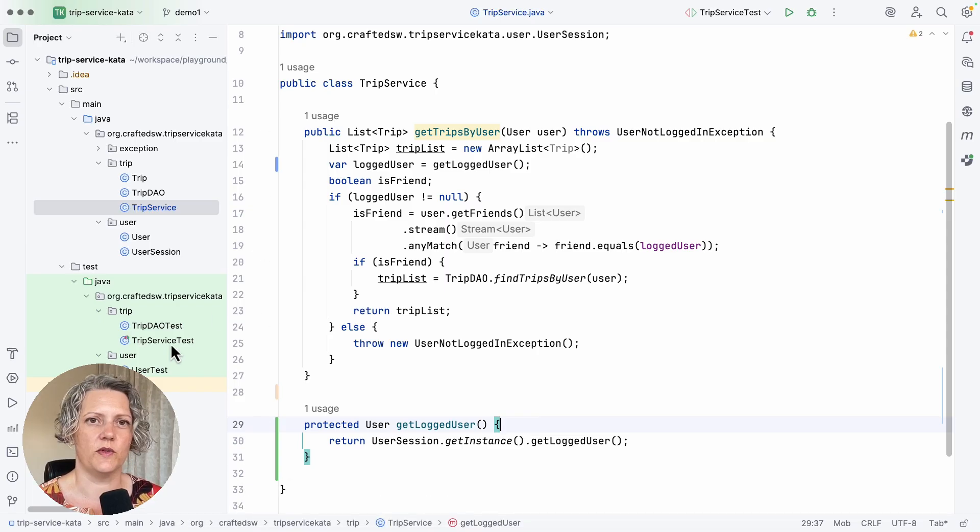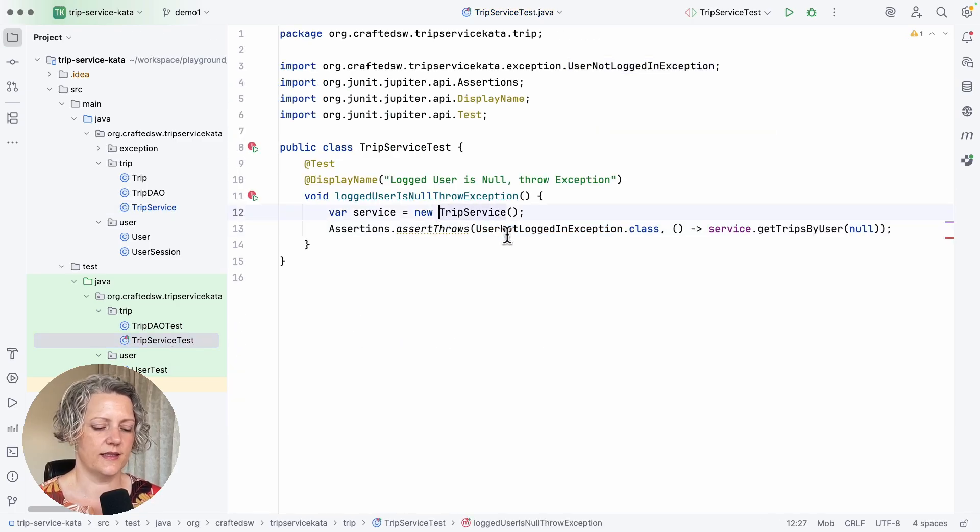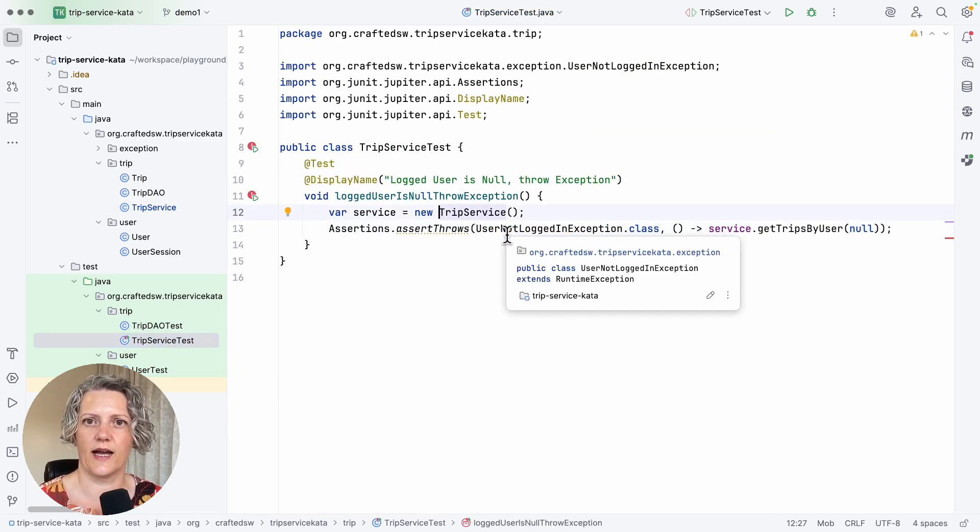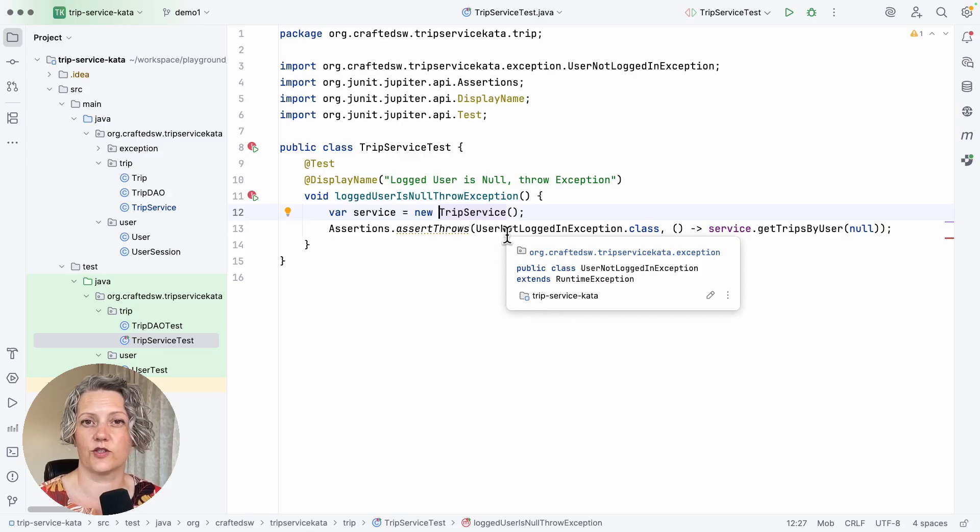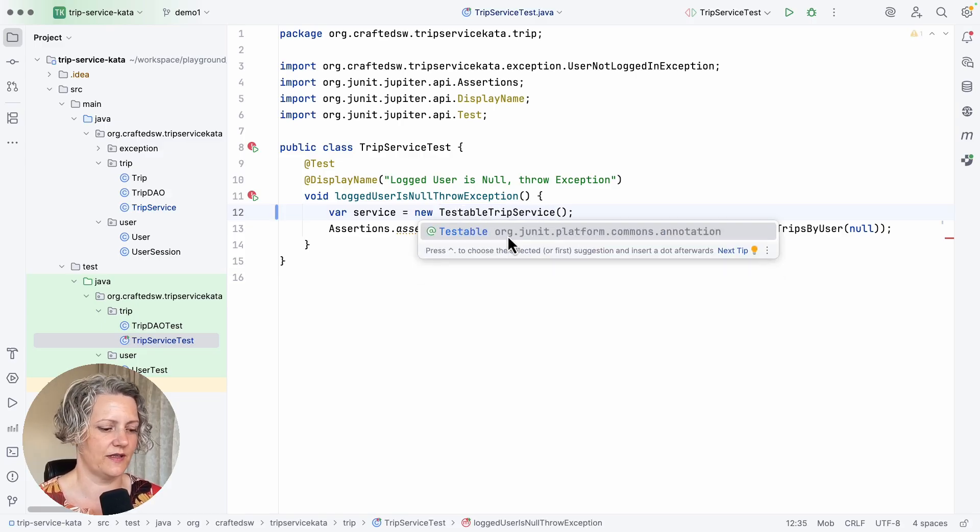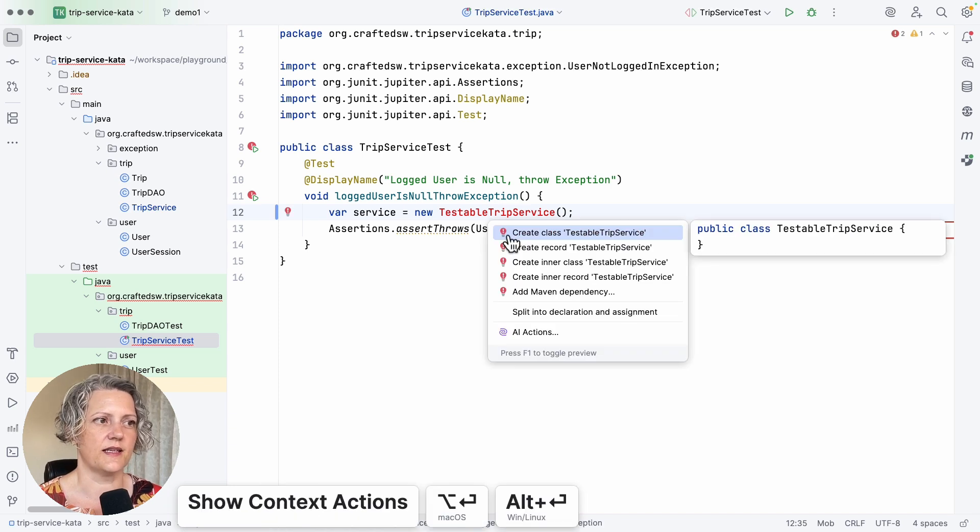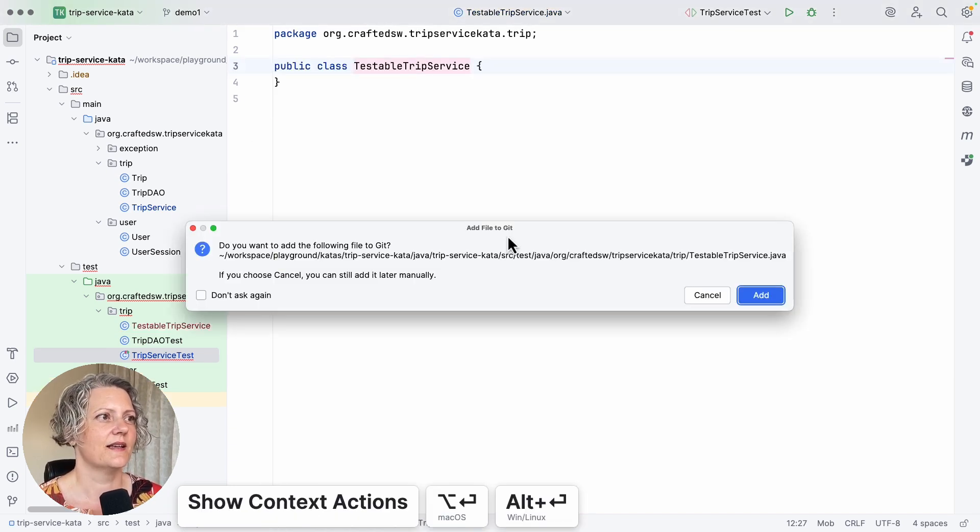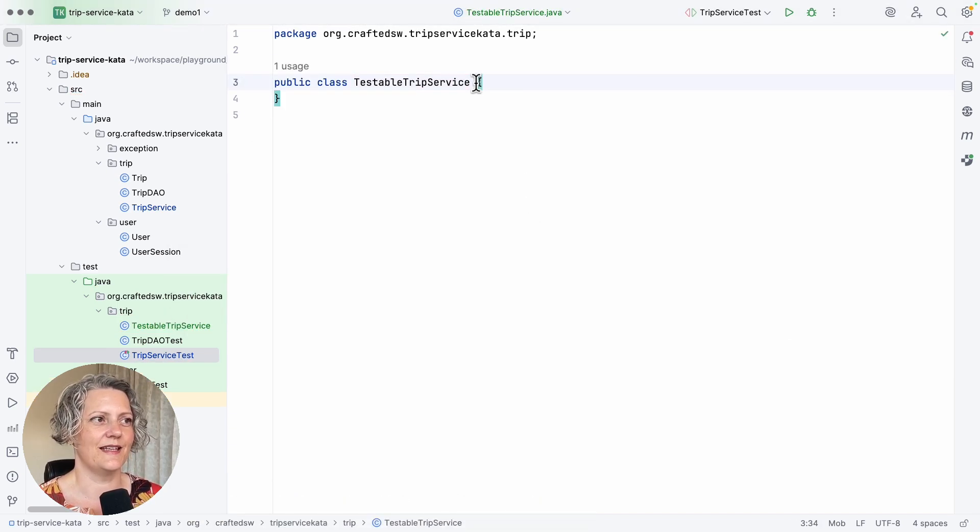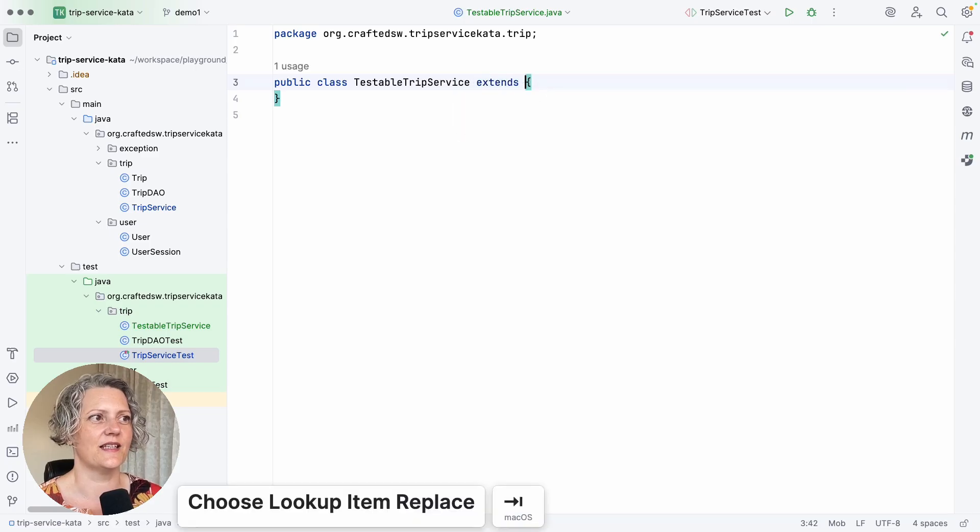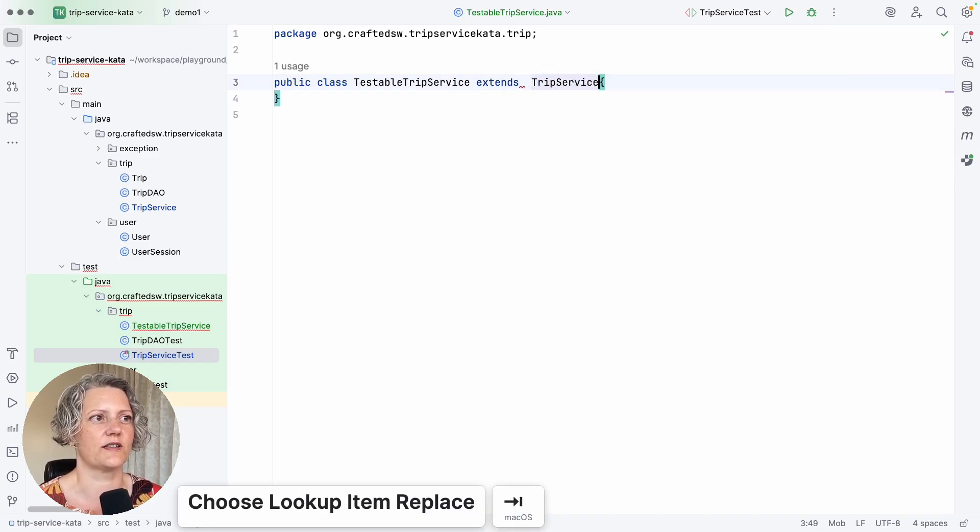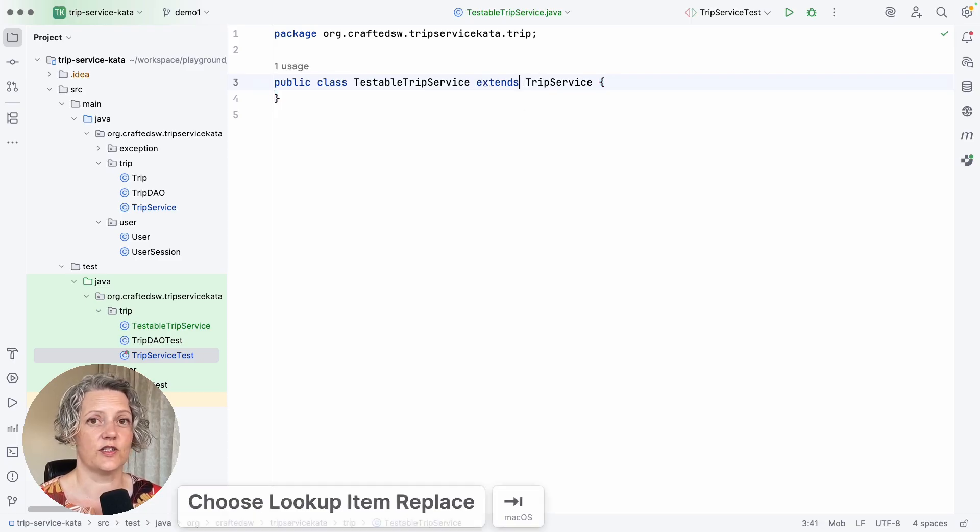The next step is when we do the override. And this is in the test case. Instead of constructing an actual trip service, we're going to construct a subclass, a testable trip service. So this class doesn't exist. Let me go and create that. And then it needs to extend the original trip service class. So this testable trip service at the moment doesn't do anything at all.